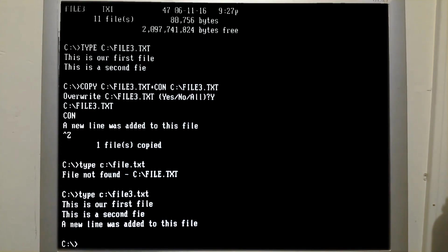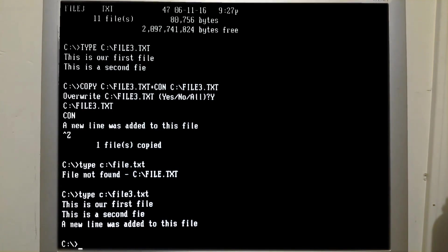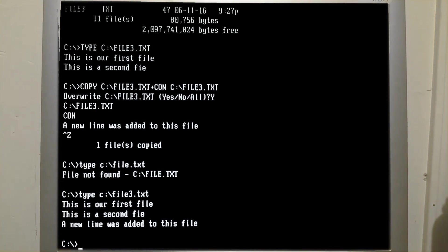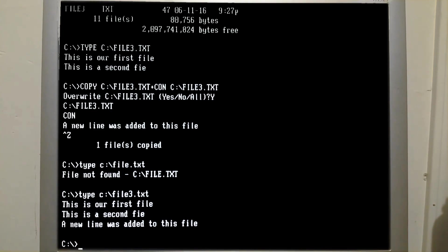The line from the first file, the line from the second file, and the line that we added to the third file.